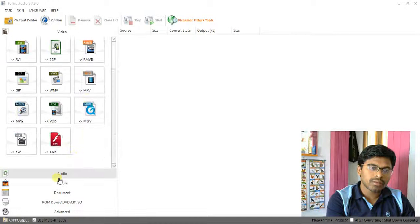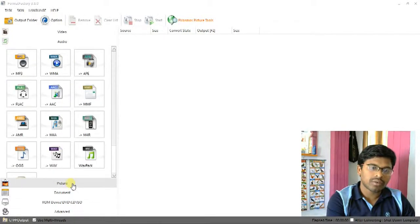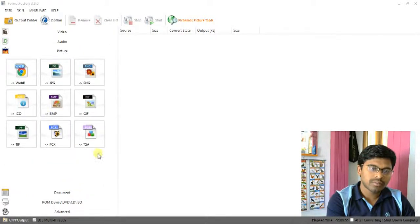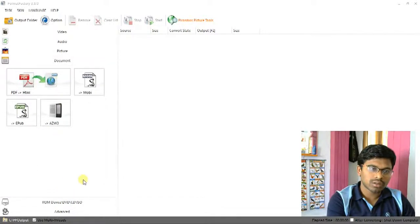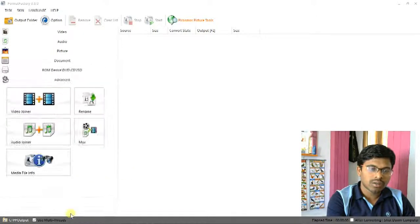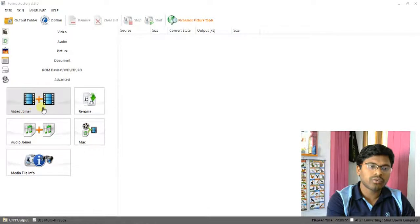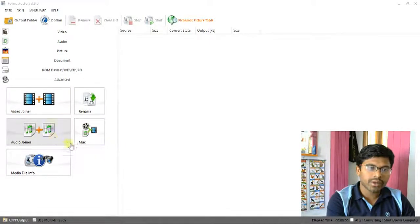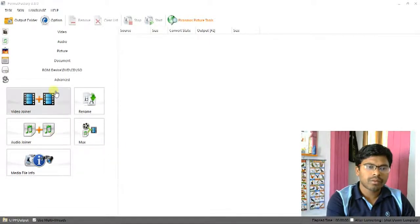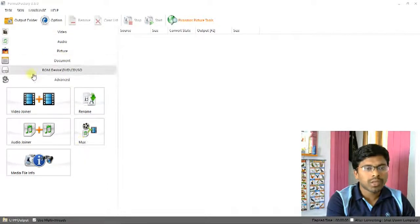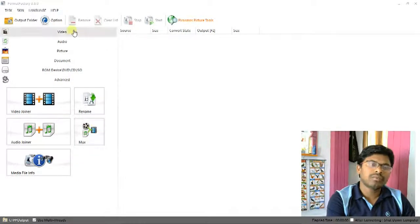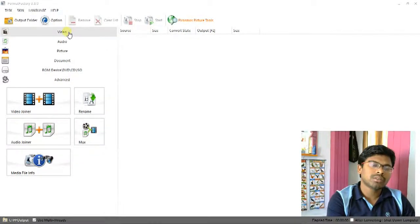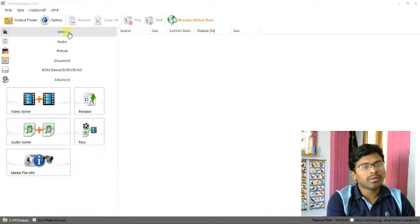You can click for audio formats, click on audio. For picture formats, click on pictures. Documents also, document formats are also included in the latest version 3.8.0. At once, we can join videos to more videos and audios.